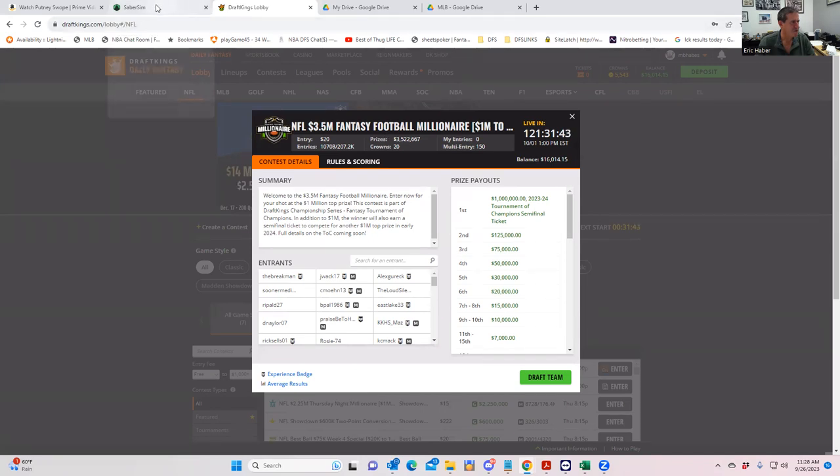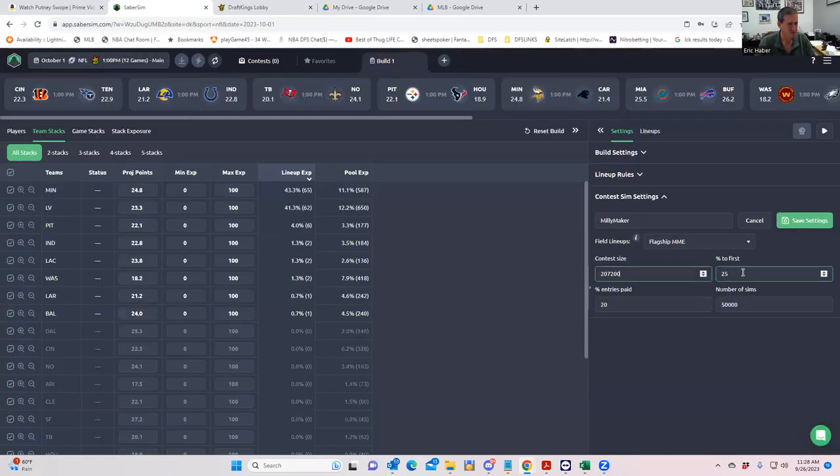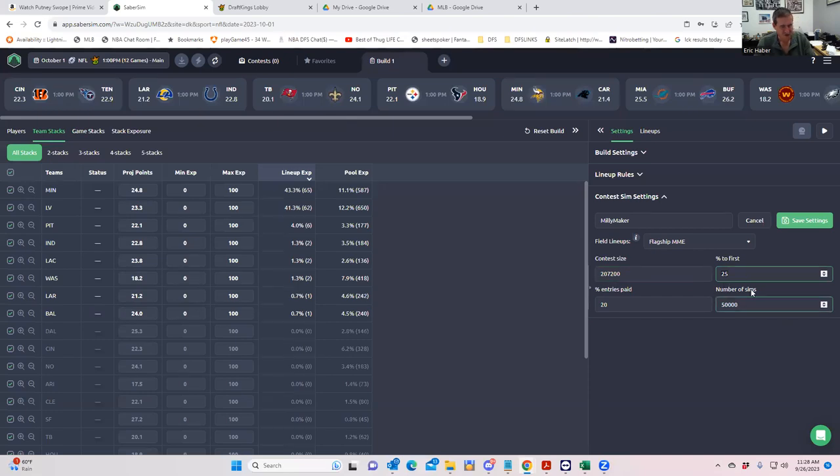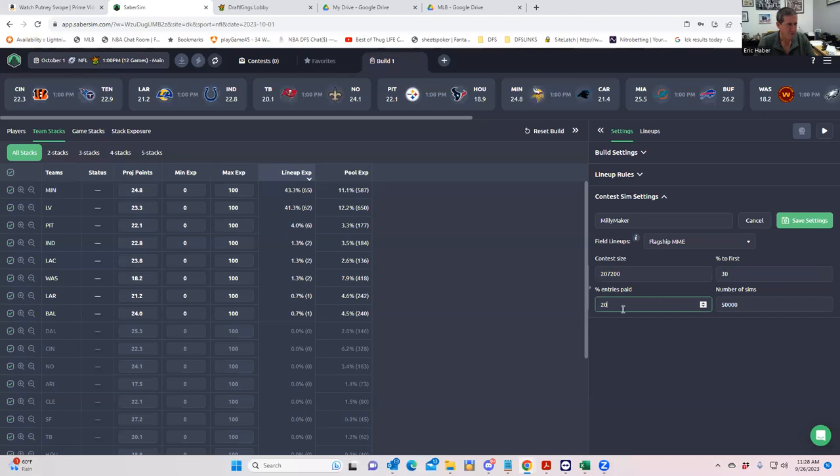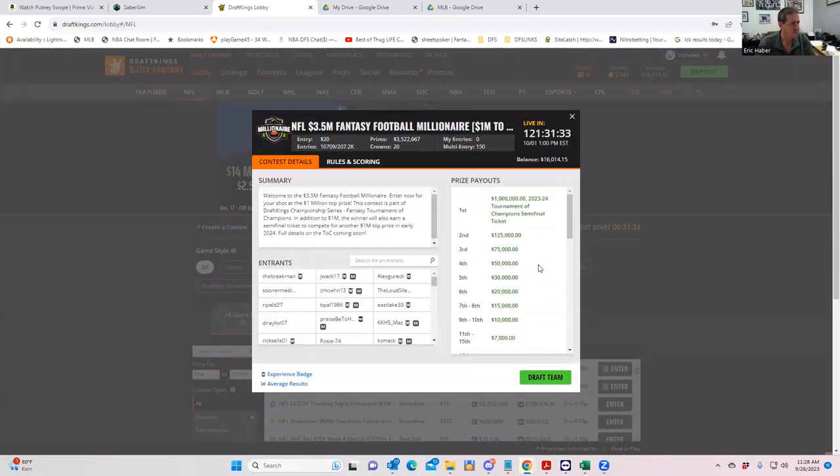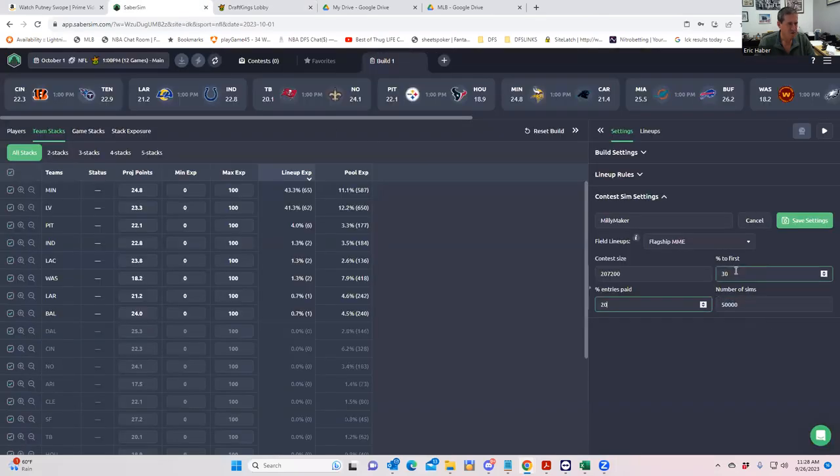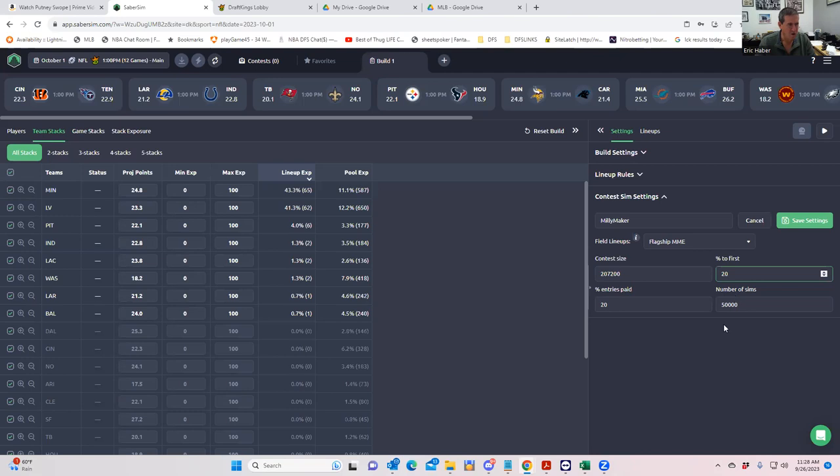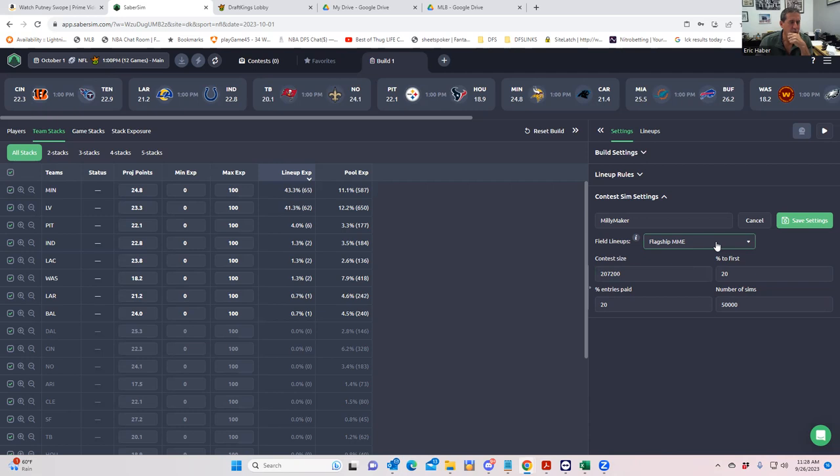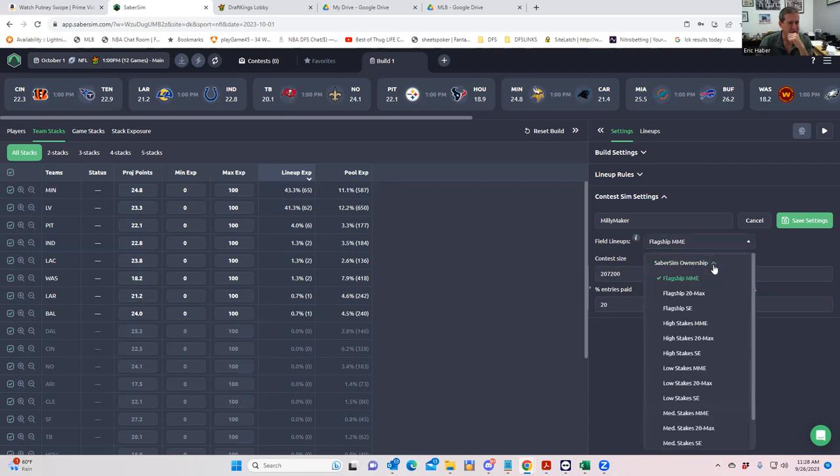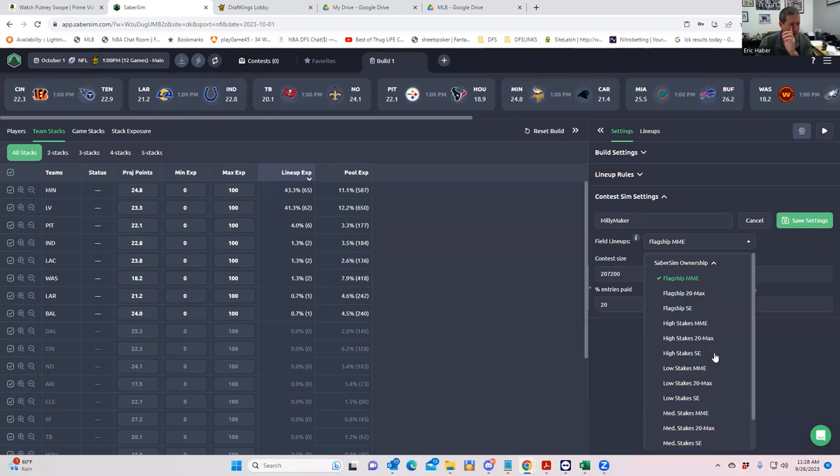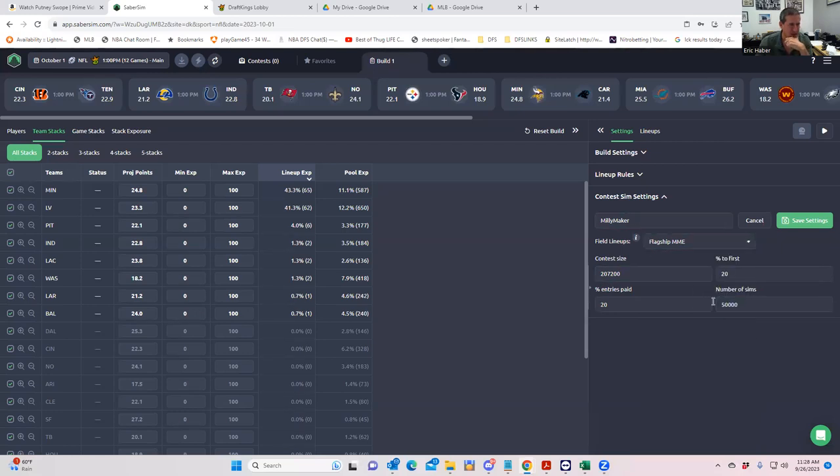Percent of entries paid. So we have 46,000, so it's about 20%. So we'll put in 20% to be paid. And what are we going to use for the field lineups? So we're trying to compare what we think the field is going to do. So we have to pick one of these ownership categories and the flagship MME is probably what we're looking for here. So that's the MillieMaker. We're going to save the settings.